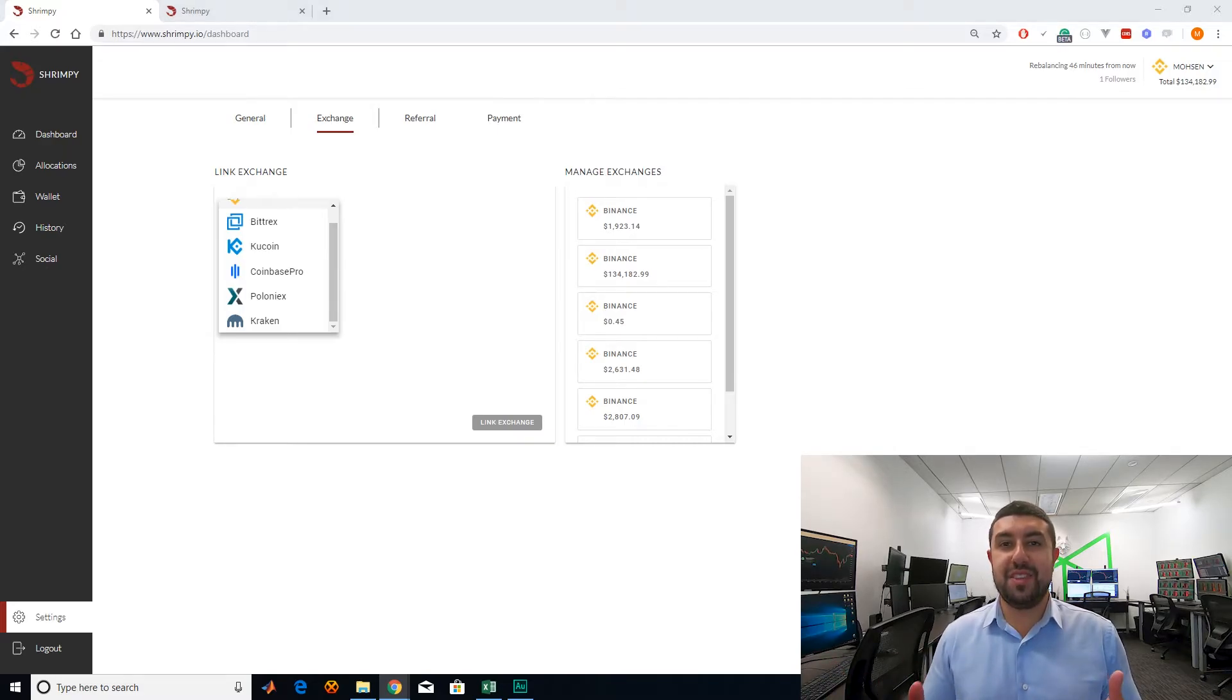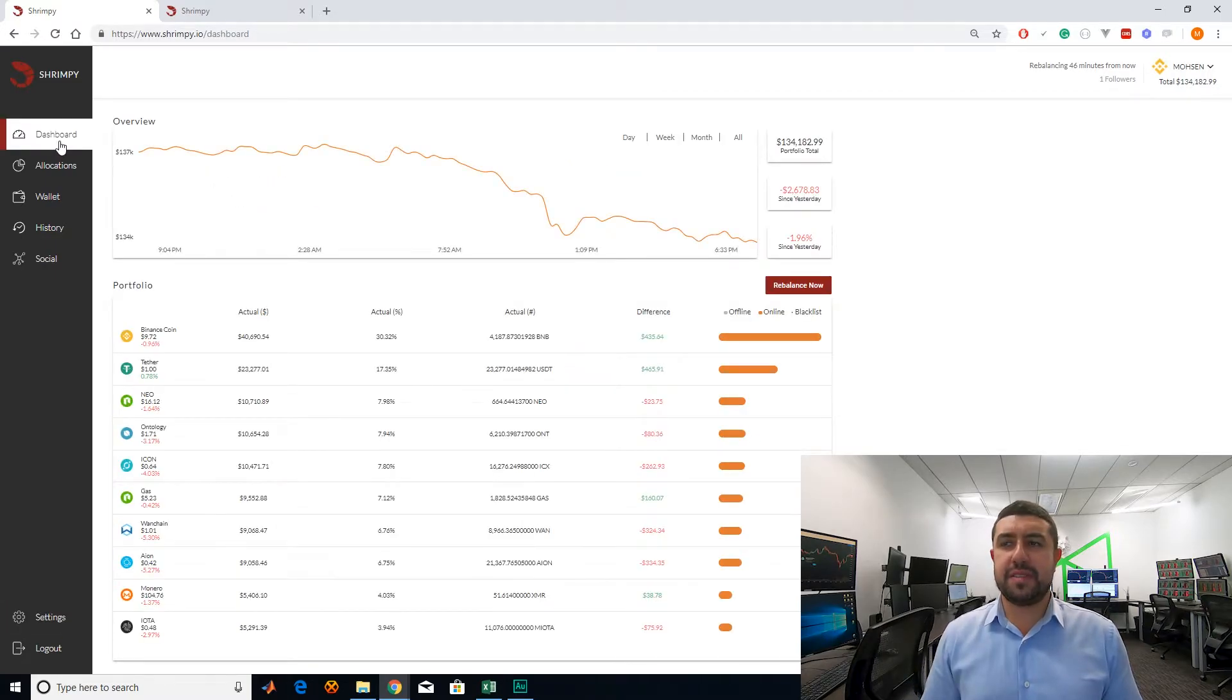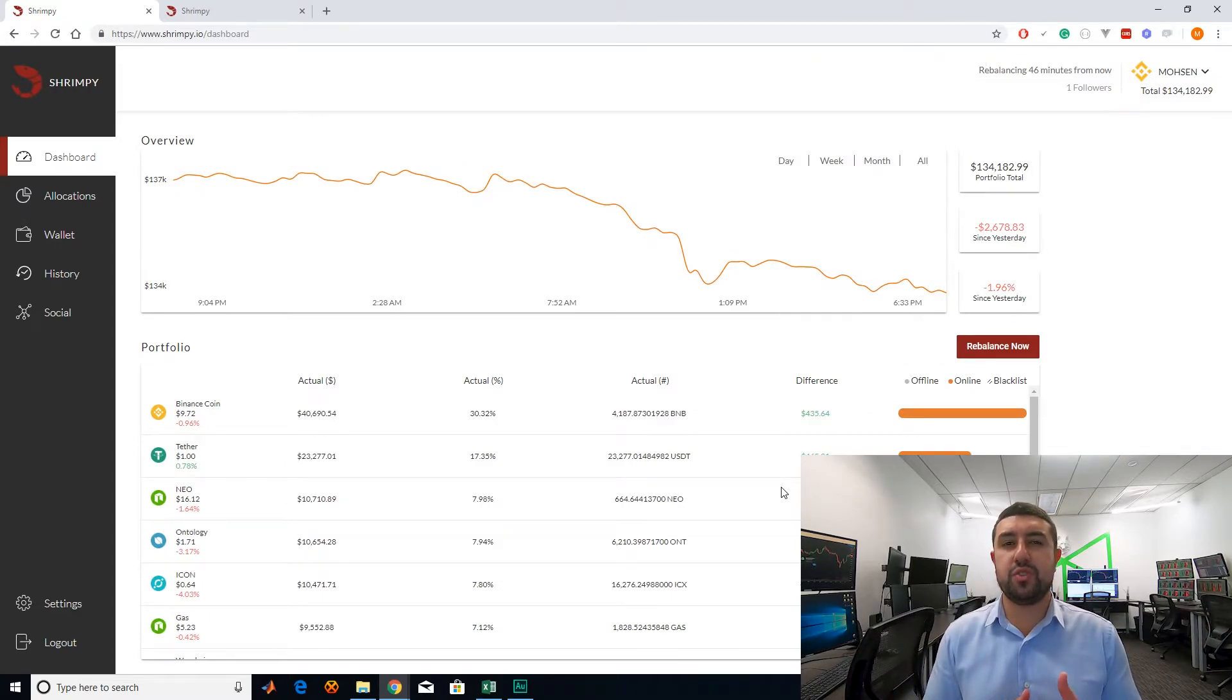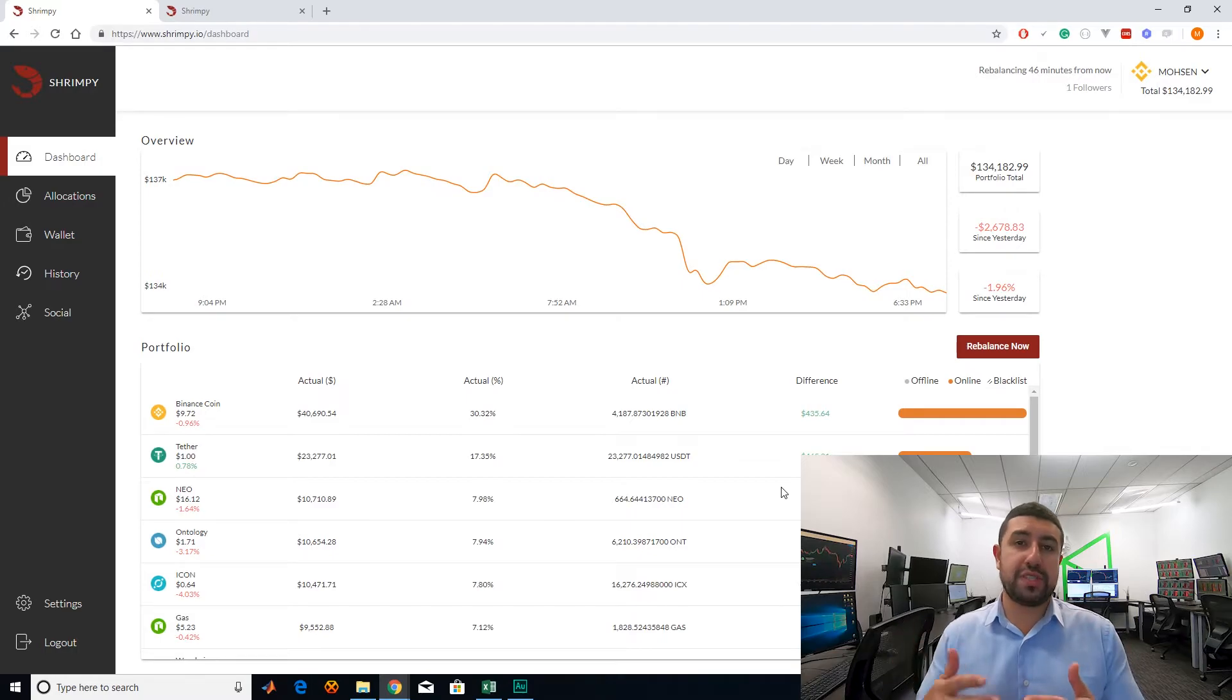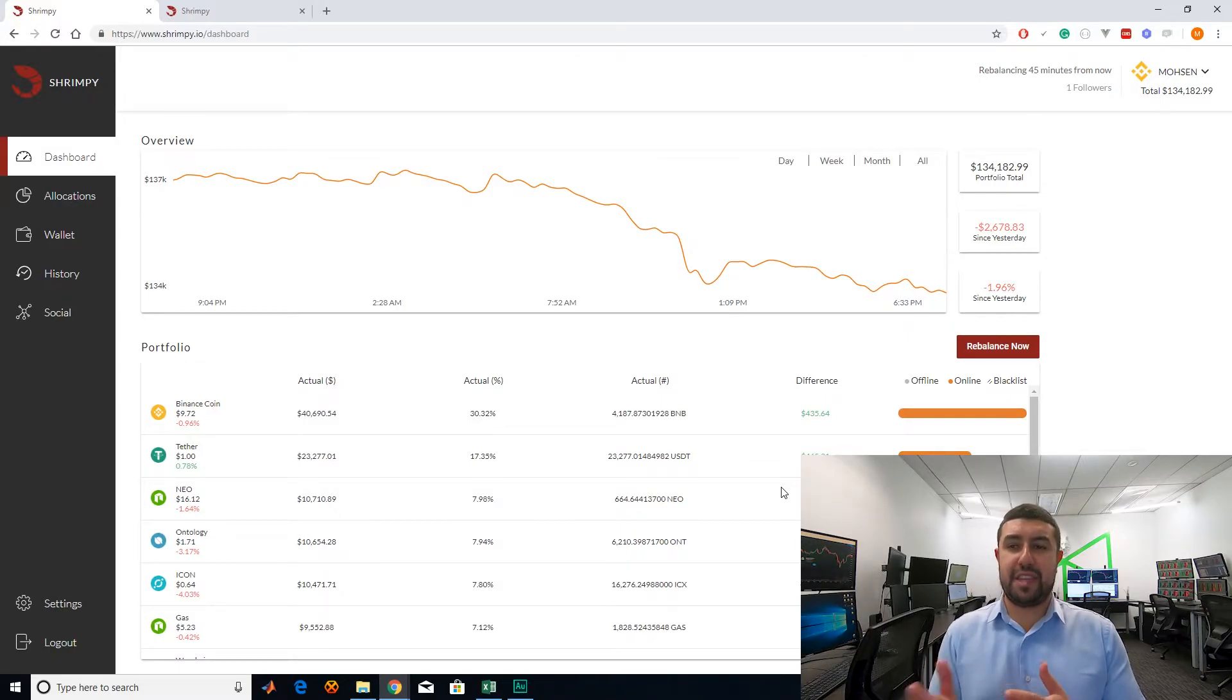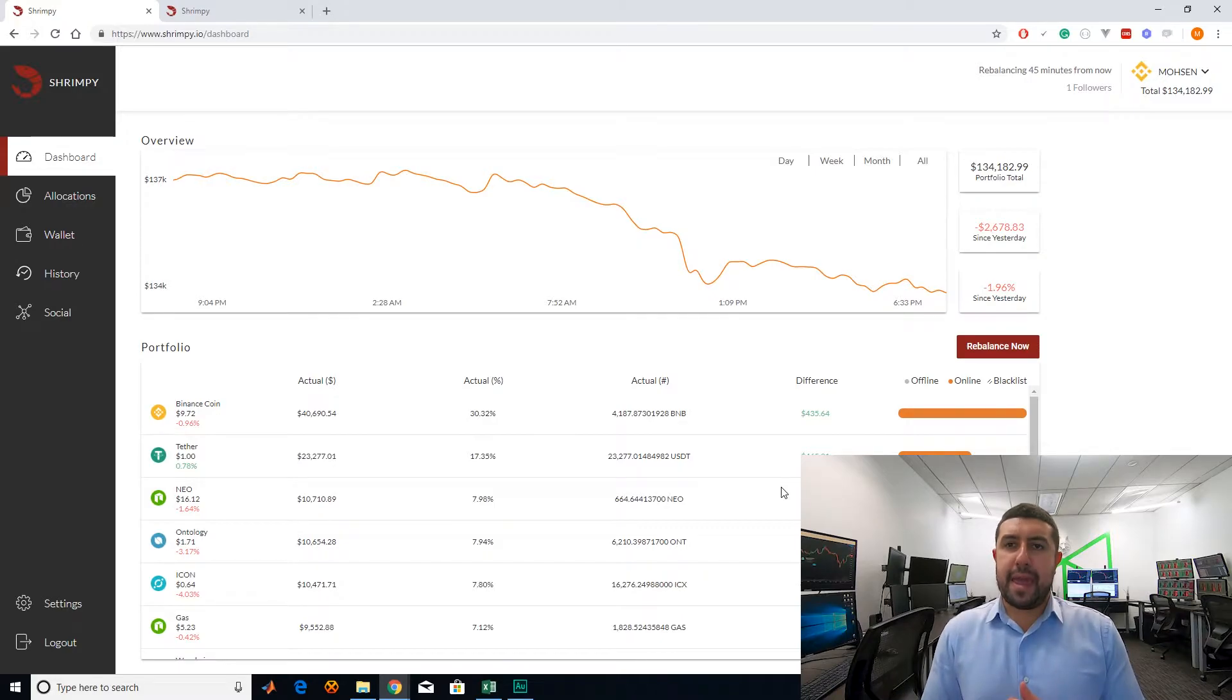Now, the question is, does Shrimpy do a good job at rebalancing? And to be honest, the answer is both yes and no. No, because it only does time rebalancing. So you cannot do threshold rebalancing. Now, I do know that they are working on having threshold or deviation rebalancing. And to be honest, the developers and the team of Shrimpy are extremely nice. They have a Telegram group where they answer questions extremely well and they keep adding features.